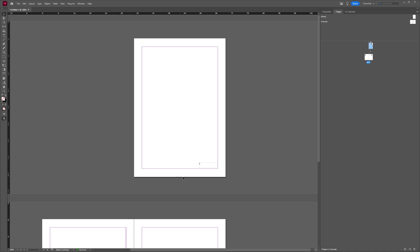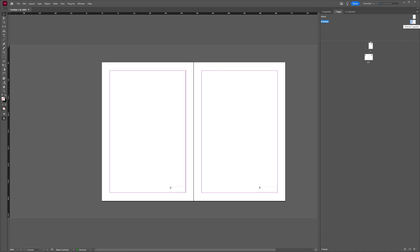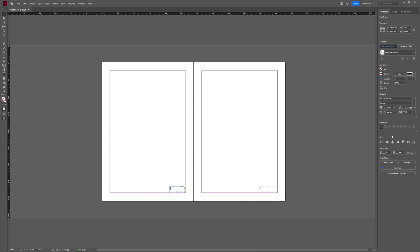And you can also change where your number is aligned. We're going to go back to the Pages panel and double-click our parent page, then click our text frame and go to Properties. Here we can choose whether to align the paragraph in the middle, align middle, or align to the right. And I think for this one, aligning to the right is better.